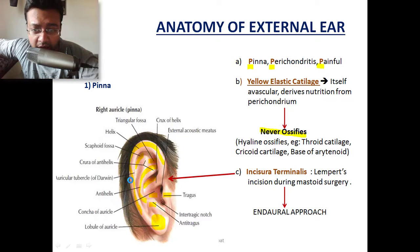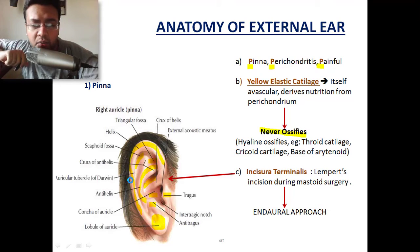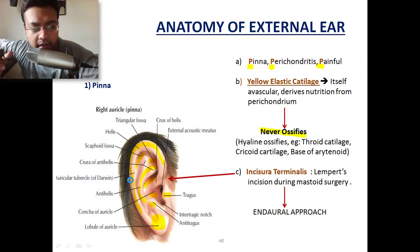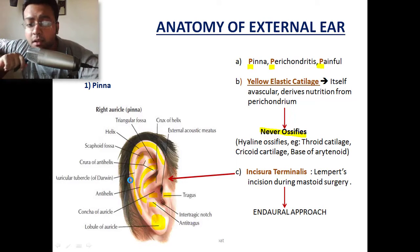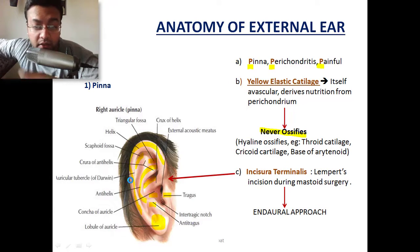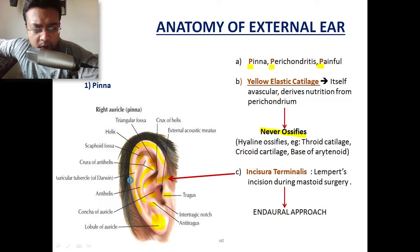Another special feature of yellow elastic cartilage is that it never gets ossified. In contrast, hyaline cartilages — like the thyroid cartilage, cricoid cartilage, or the base of the arytenoid at the back of the larynx — are hyaline cartilages, and at a later stage of life they may get ossified. This ossification pattern in hyaline cartilage may be helpful in understanding the calcification pattern in laryngeal carcinoma. This is the key difference between hyaline cartilage and elastic cartilage.